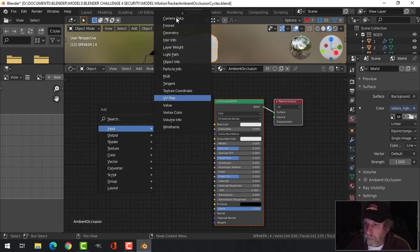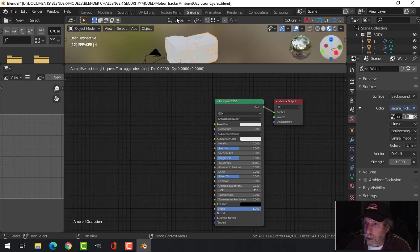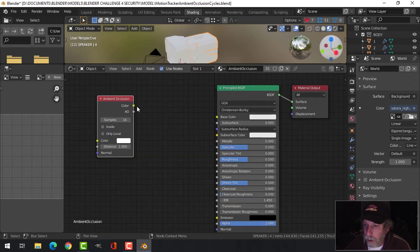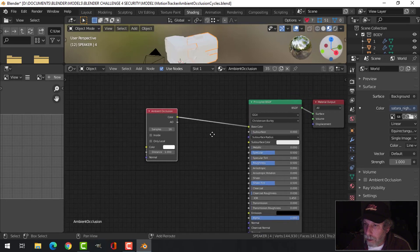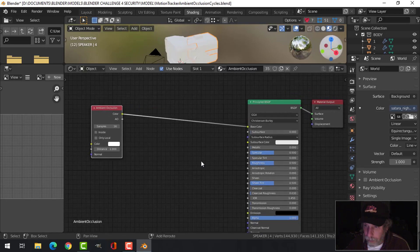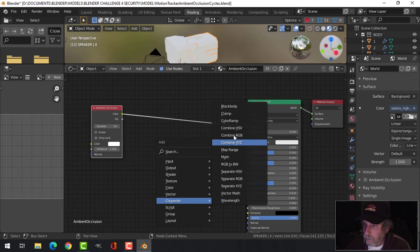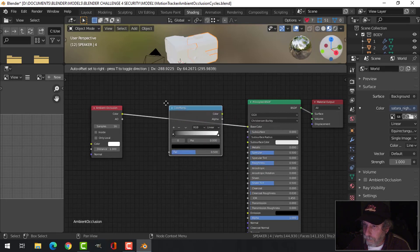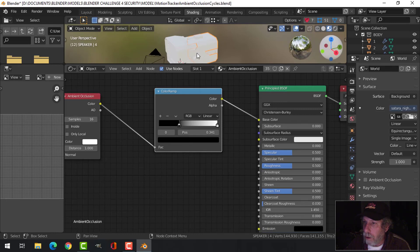There it is at the very top: Ambient Occlusion. And I'm going to drag the color into the base color. But I'll do one more thing—I'll just pull that out and I'll add a Color Ramp, and I'm going to drag the black up and just make it a bit more intense.